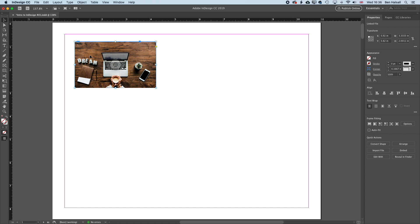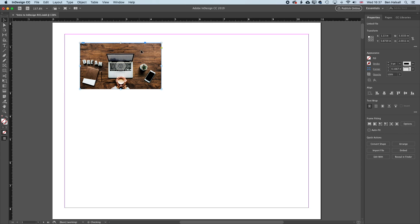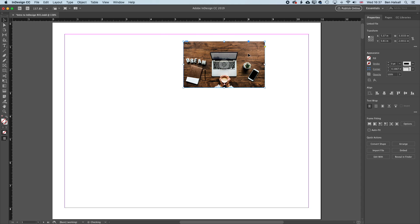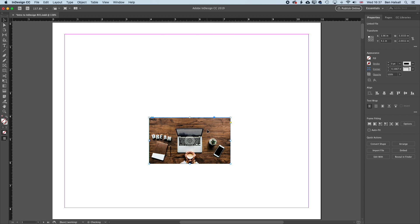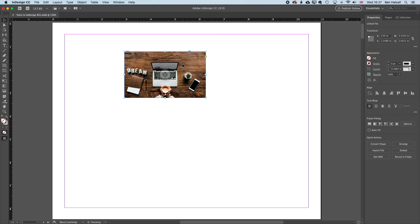Now when we've got that selected in InDesign CC 2019, we get some information about that image frame across on the right-hand side. So we have the position there, which you can see moving across on the right-hand side when I drag this around to the right or down or to the top. We also have the width and height of that placed image.